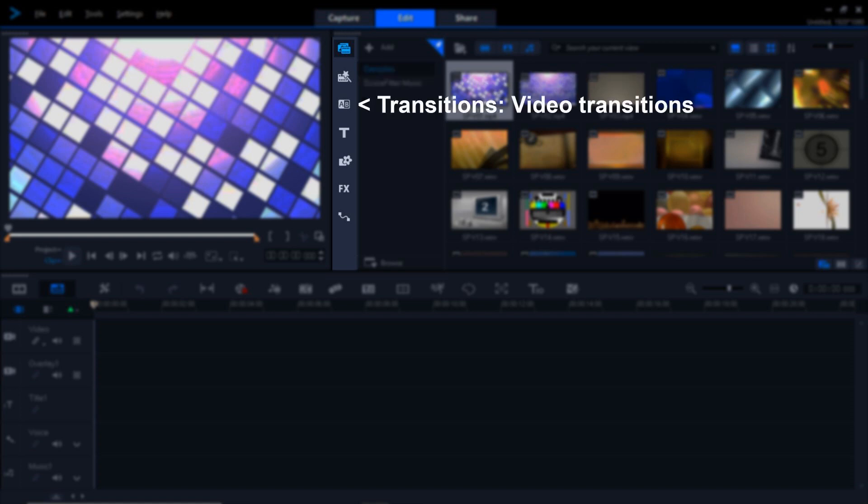The third button down is Transitions. That's where you do Fades, Crossfades, Digital Wipes, and that sort of thing.